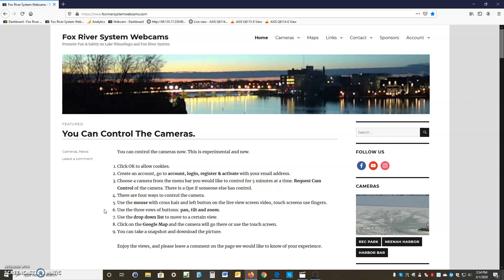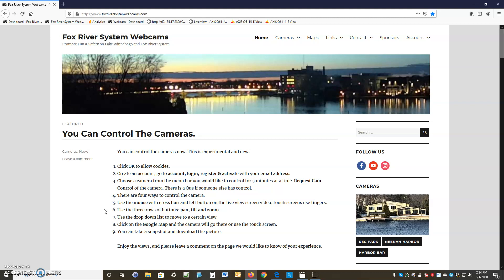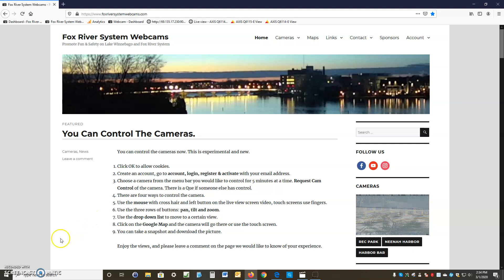I hope this helps you out. Have a good day! You can leave us comments — we'd appreciate them. This is new and experimental, and we're just starting out learning about how to move the camera. Have a good day, bye!